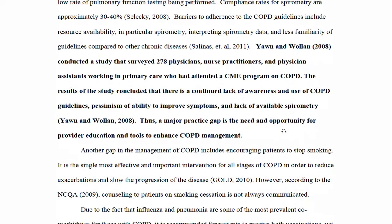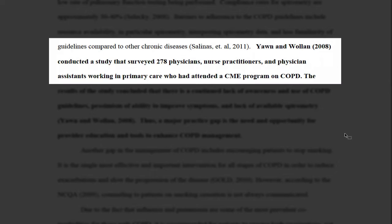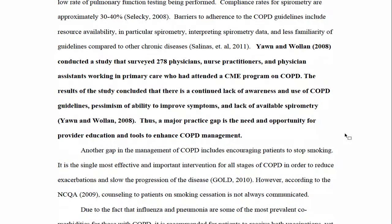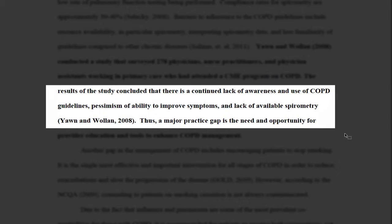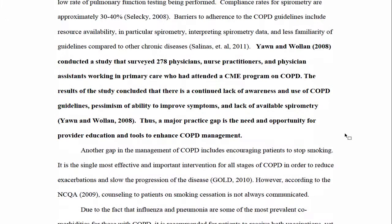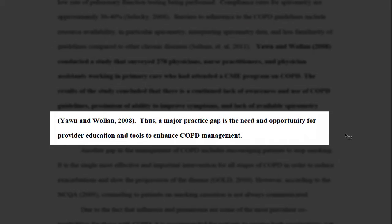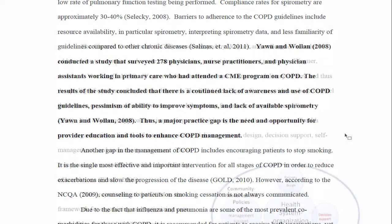Here is a multiple sentence paraphrase in a quality improvement capstone project in nursing. It begins by introducing the context of a study — a survey of 278 physicians, nurse practitioners, and physician assistants in primary care — and uses a second sentence to outline the results of that study. Notice how it also ends with a sentence of analysis that explains the relevance of this study to the writer's overall project.